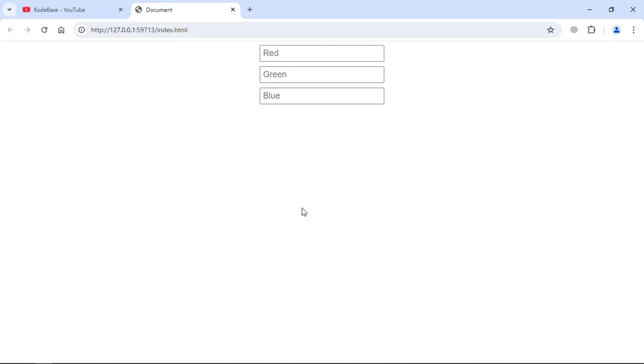Hi everyone, so in this video we will learn how to change text color of an input element using CSS. As you can see, I got three input elements here. The first one will have a text color of red, second one will have text color of green, and third one will have a blue color. Let's type something here.